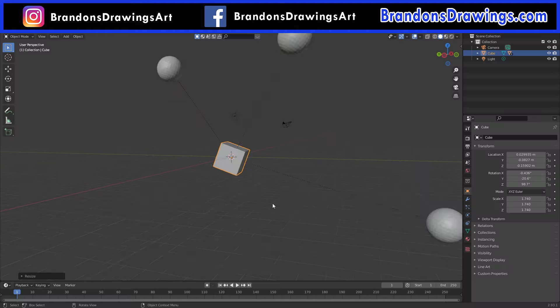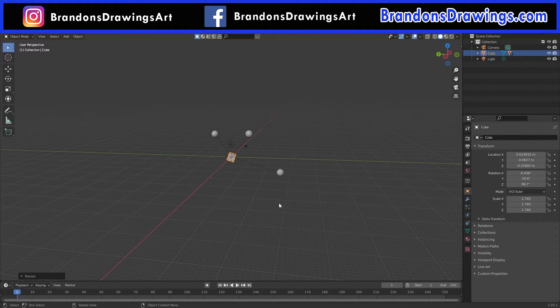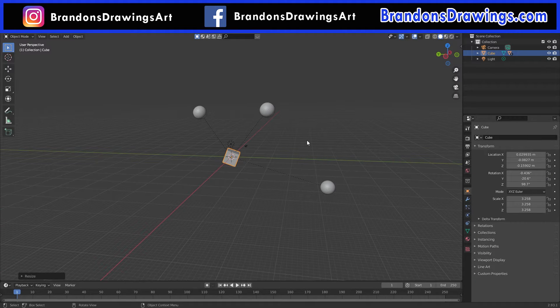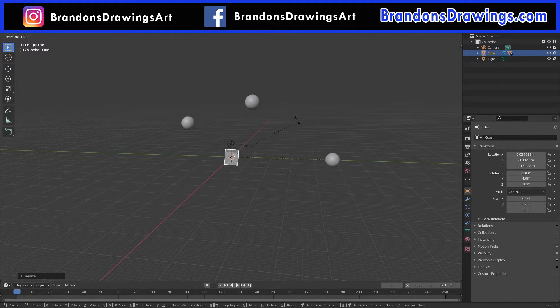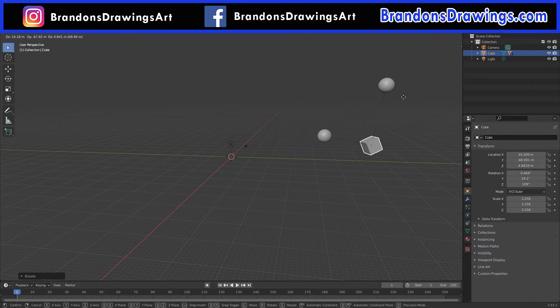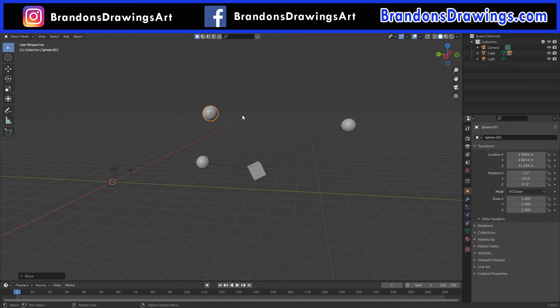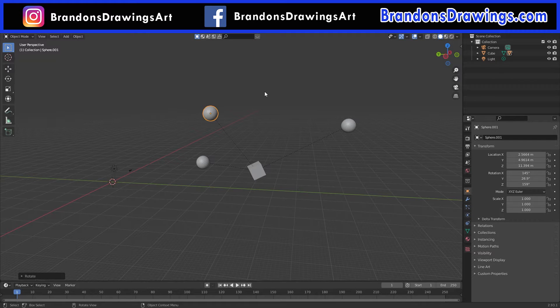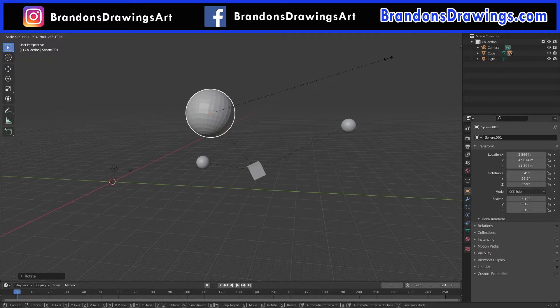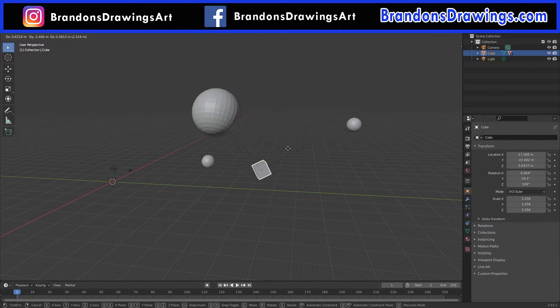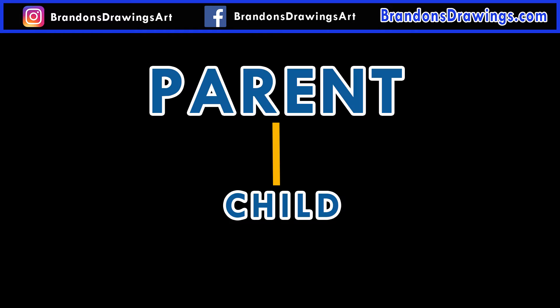When an object is parented to another object, it copies the transformations of the parent object. That means its scale, rotation, and location. But it can also move, rotate, and scale independently from the parent. This gives animators a lot of flexibility. The object that is being parented to a parent object, the one that copies the parent, is known as the child object.